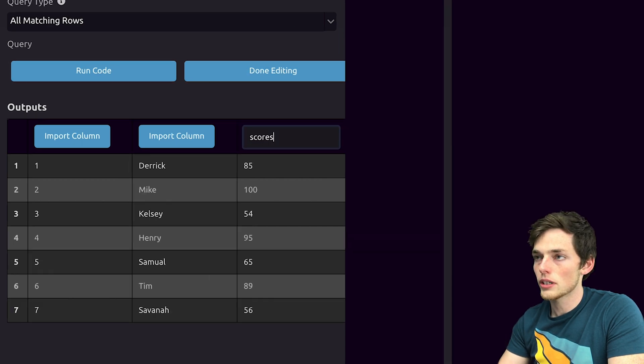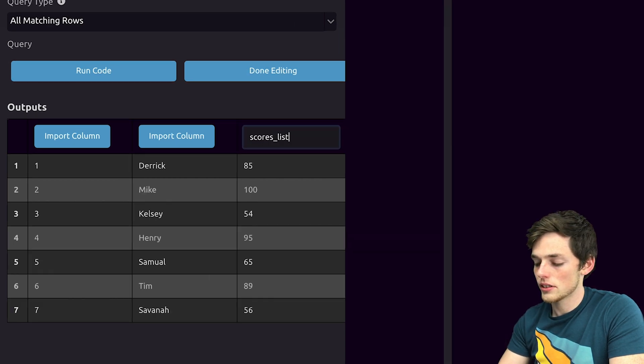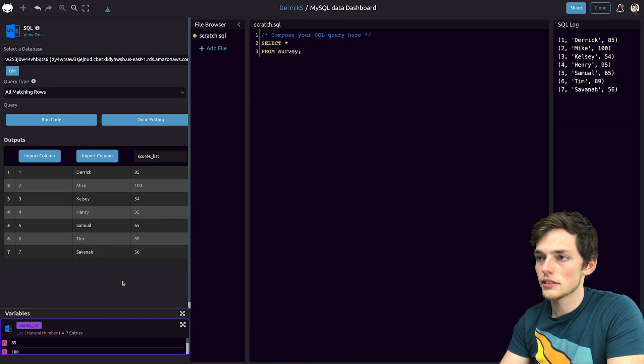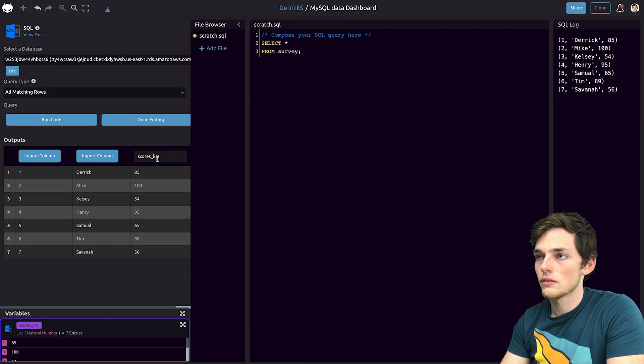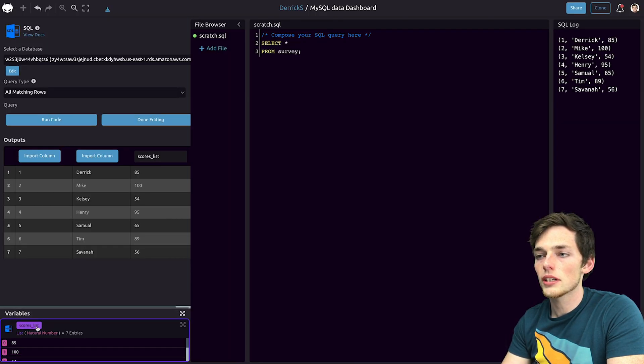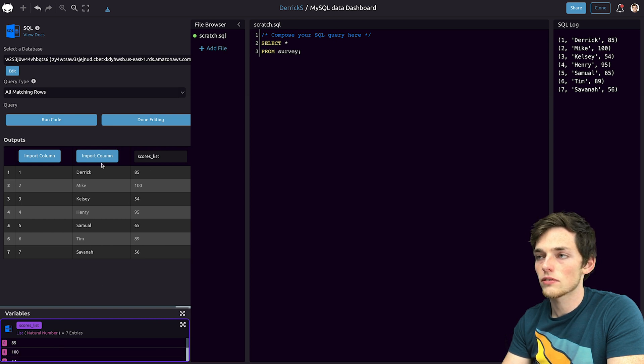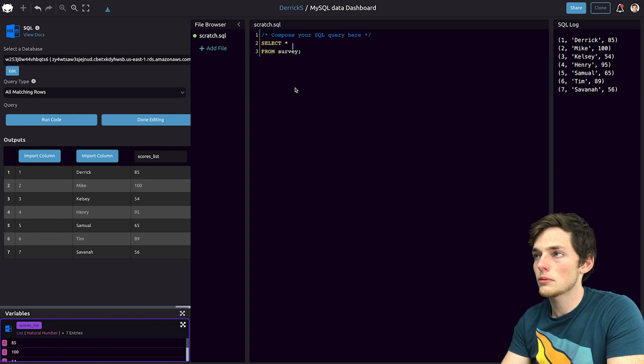We'll import it as scores_list. Once we click off, we see that the variable at the bottom is updated with that name and has all the information from that column in our MySQL table called survey.